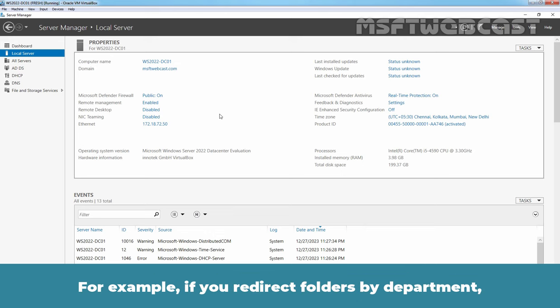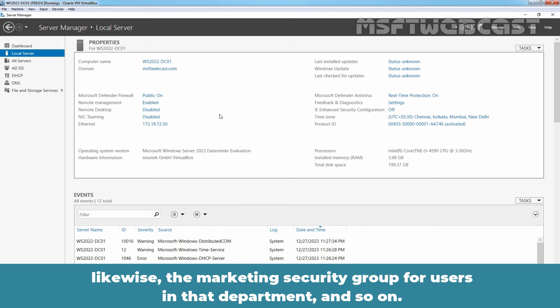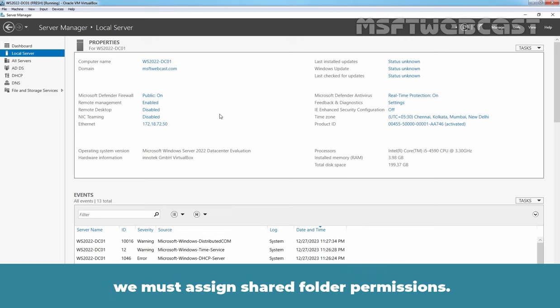For example, if you redirect folders by department, you might assign the sales global security group the required permissions on the root folder for sales users. Likewise, the marketing security group for users in that department and so on. Because our users will access the root folder and its subfolders through a Windows Server shared folder, we must assign shared folder permissions.